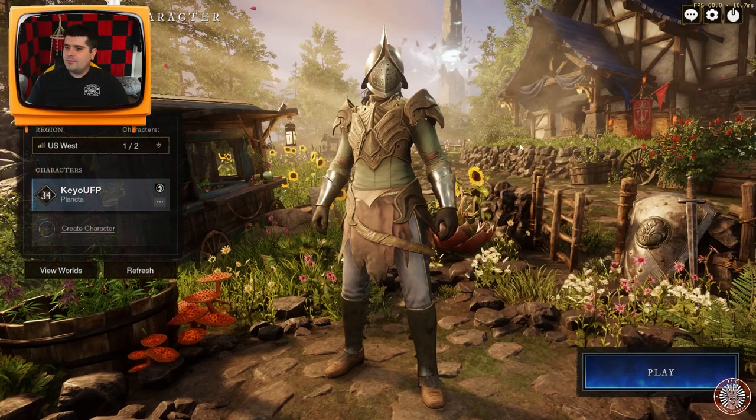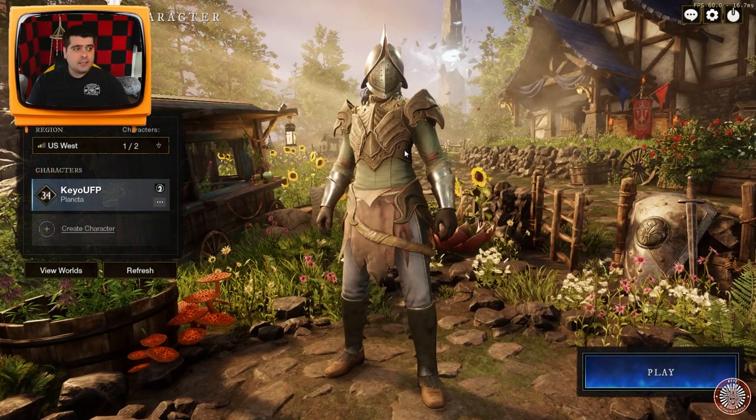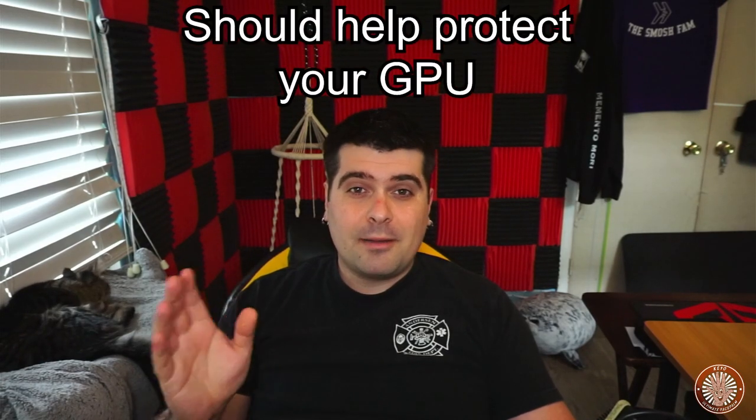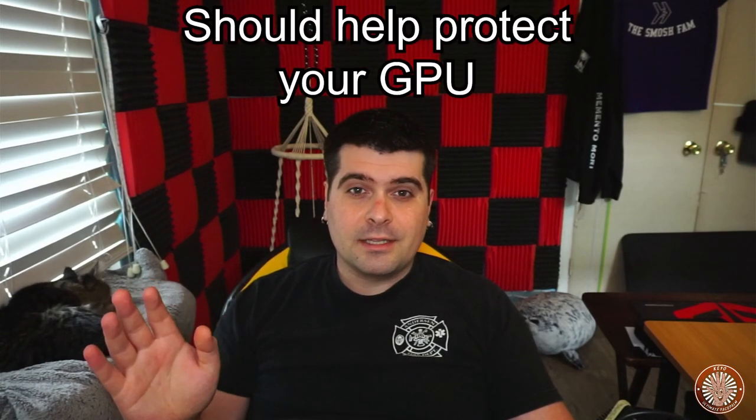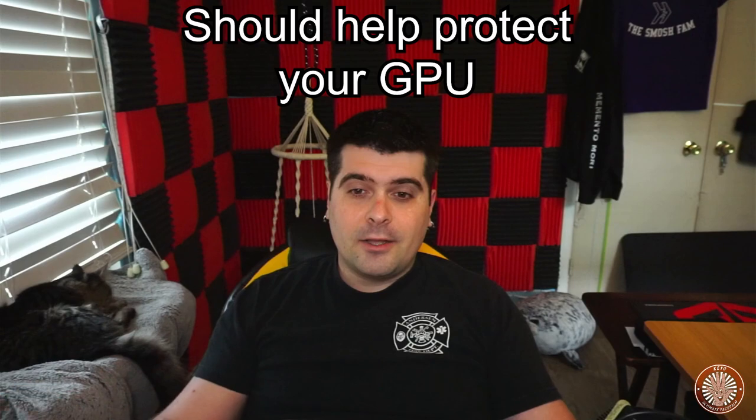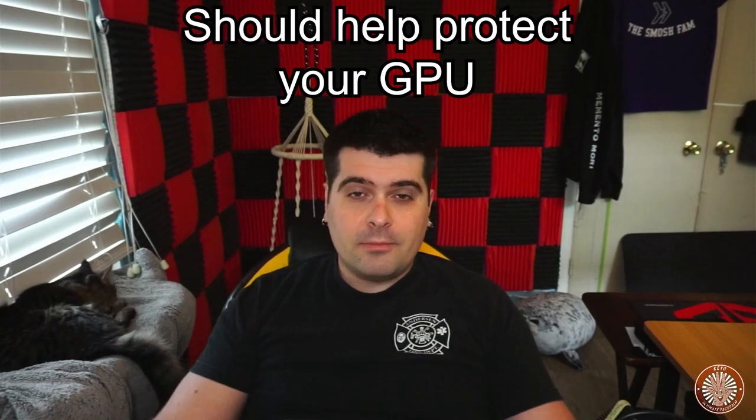So if you do these things, if you do these settings, it should help you protect your GPU from any possible overvoltage or any soldering points popping, or anything like that. I hope this video was helpful for you, and I hope all you guys are doing well, and hopefully your GPUs stay healthy.